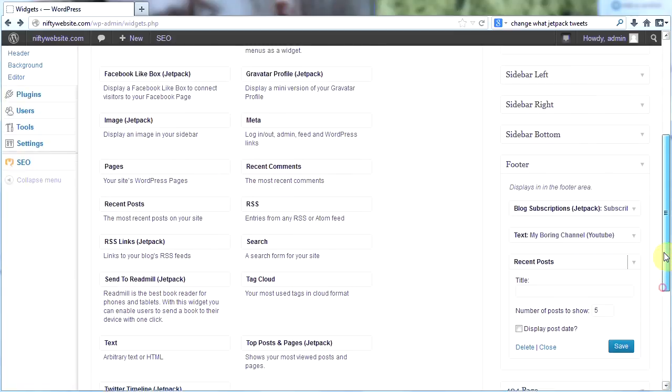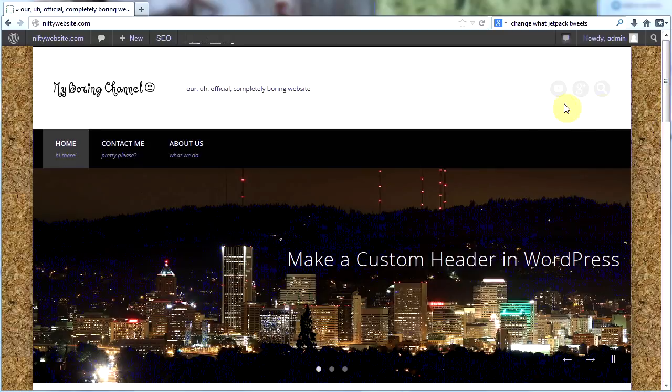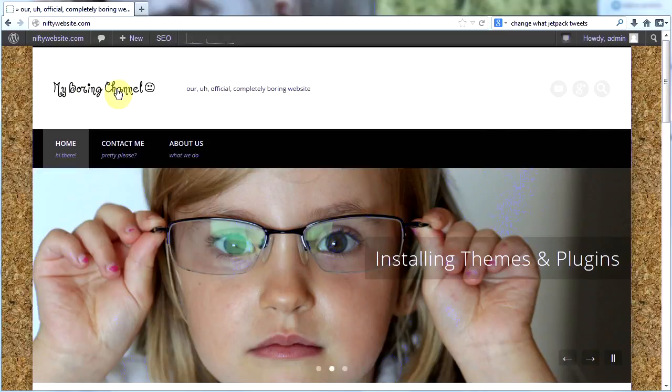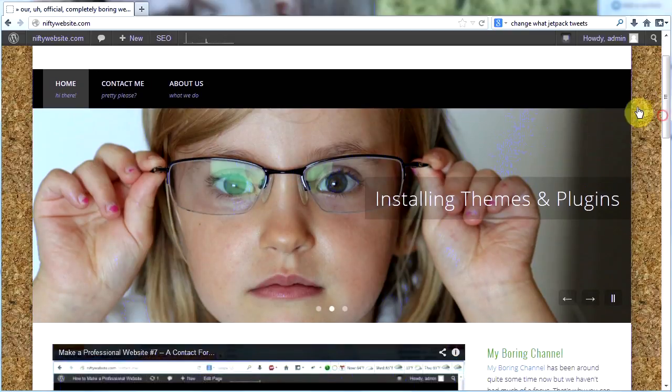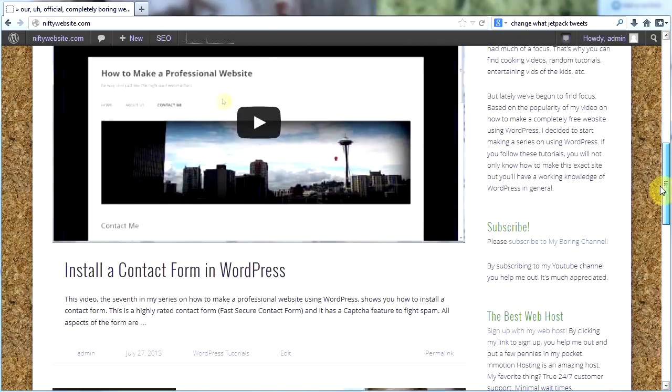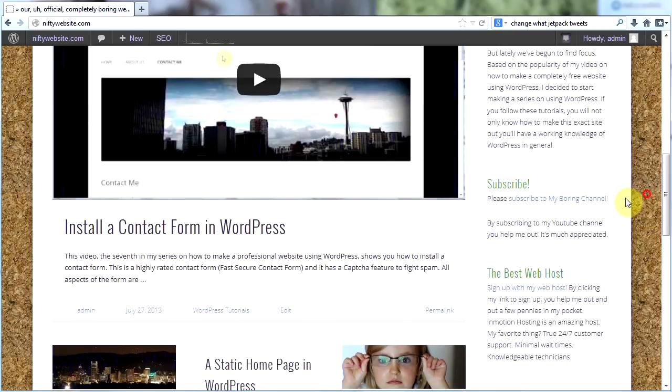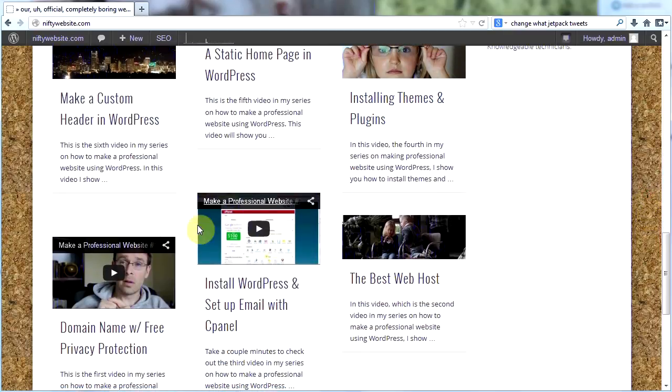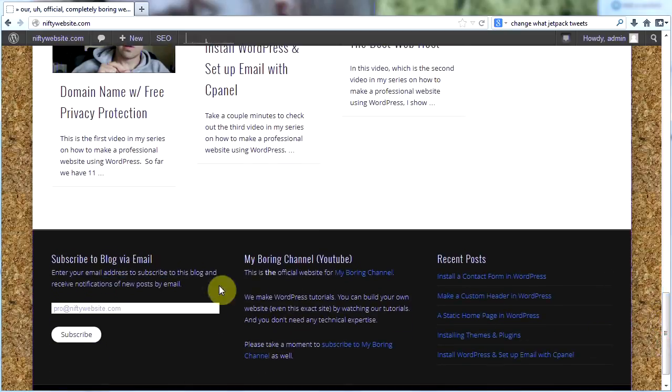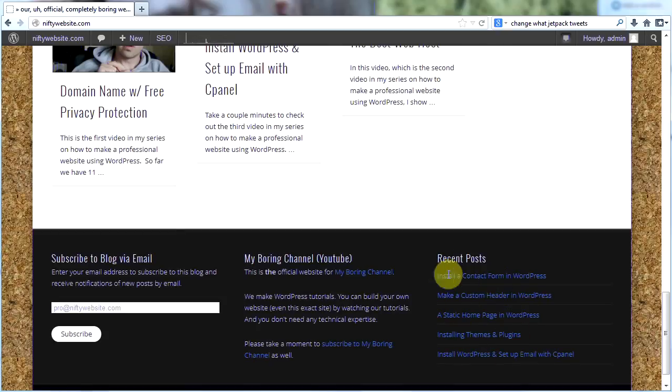Now what we have is the site with my header image which I haven't showed you how to make yet. It's got my slider and it shows my latest posts. This is my very latest post and then here are other posts and then my footer. Here's my subscription widget, here's my text widget, and here's my recent posts.